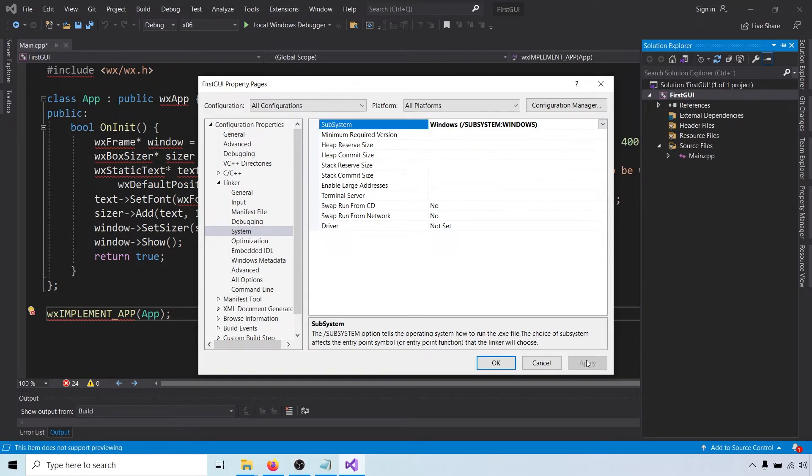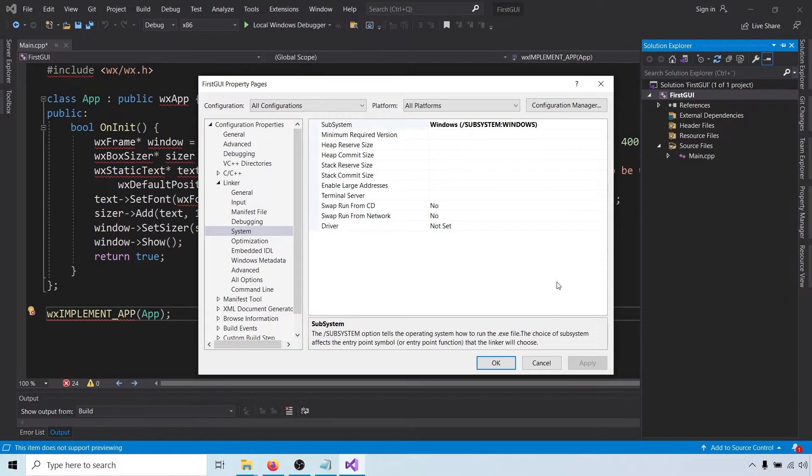Click apply. Finally, we have to tell the linker where it can find the static libraries. And that depends on the target platform. So, first set it to Win32.